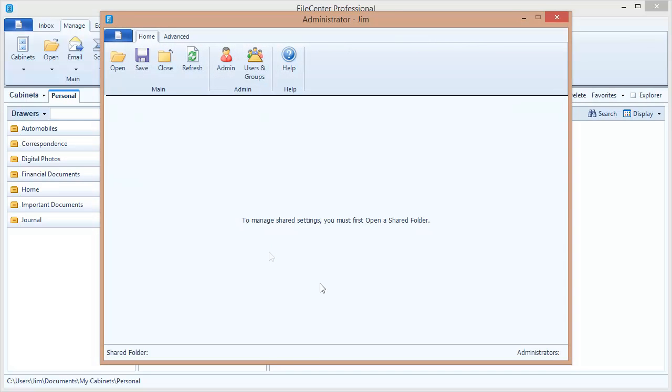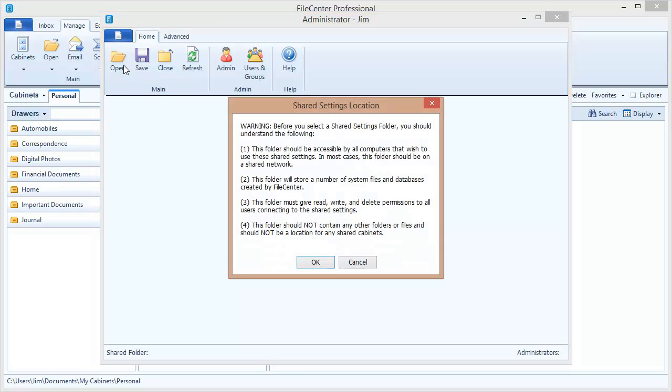Now this is what we call our admin tool, and you're going to become very familiar with this as a system administrator. We're going to create a new configuration, so we click the Open button. And the first thing it does is warn us that when we create a shared configuration and put it on the network, that really needs to be in its own isolated folder.